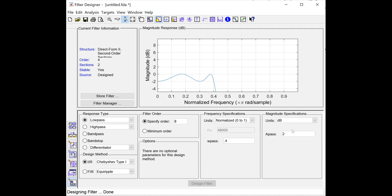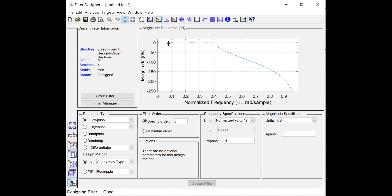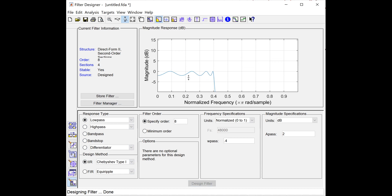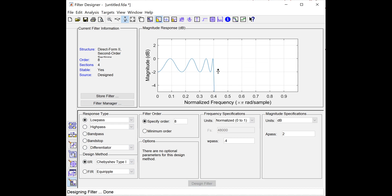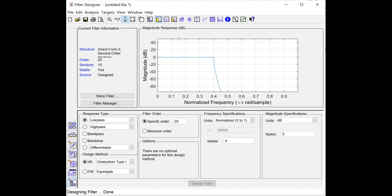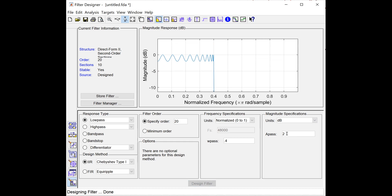Let me change the order to 20 — so there will be 10 ripples. You can count them: 10 ripples in the pass band. The magnitude still varies from 0 to minus 2 dB. The number of ripples is directly dependent upon the order of the filter — n/2 ripples for order n.